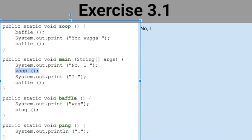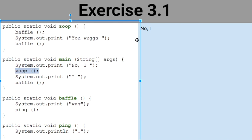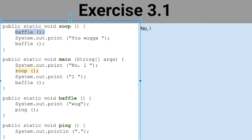I tend to mark my code when doing this — I highlight to know where I left off. On paper I'd put a dot; here I'm highlighting on screen. So I go up to zoop, and the first thing zoop says is to call baffle. So I highlight my place in zoop and go down to baffle.